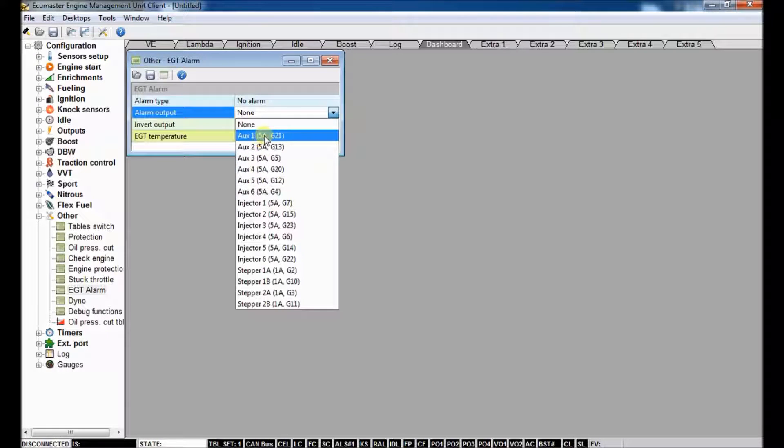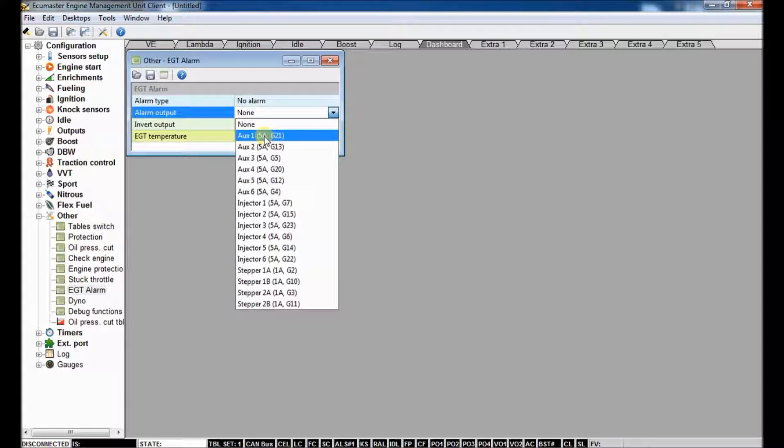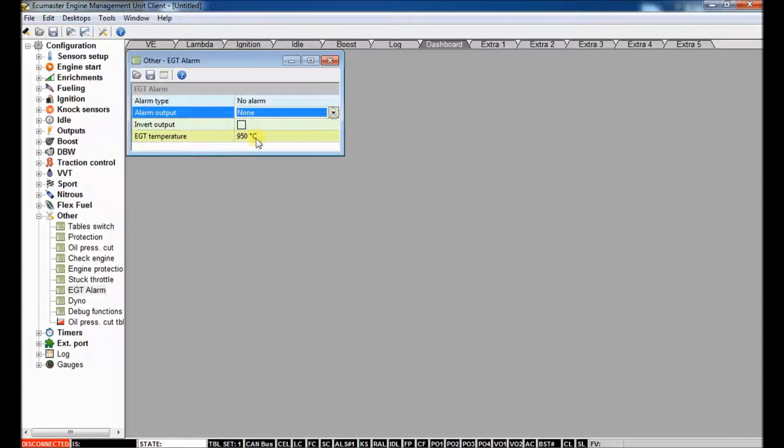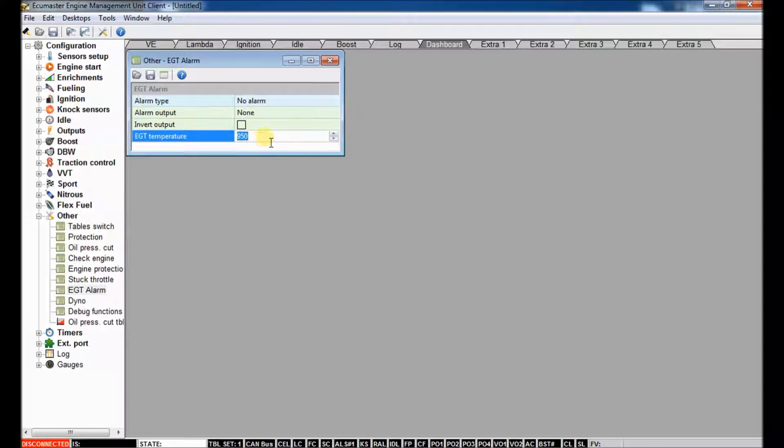If you wanted to wire up a relay, use one of these triggers to cut power supply to the boost control solenoid or various other features. And then you can set obviously the temp limit for EGTs with that.